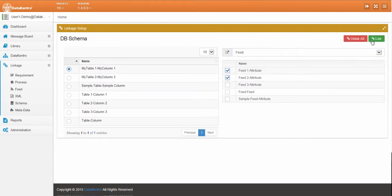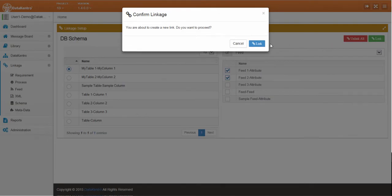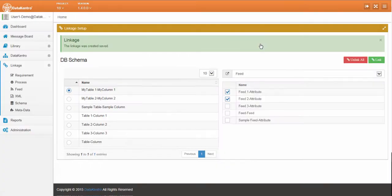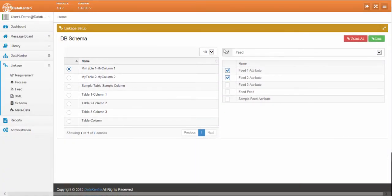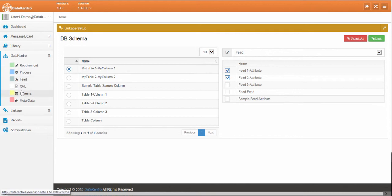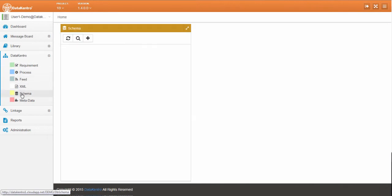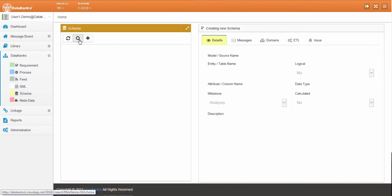We can do the same for a feed. Now we can go back to the schema artifact and confirm the lineage that we just defined.